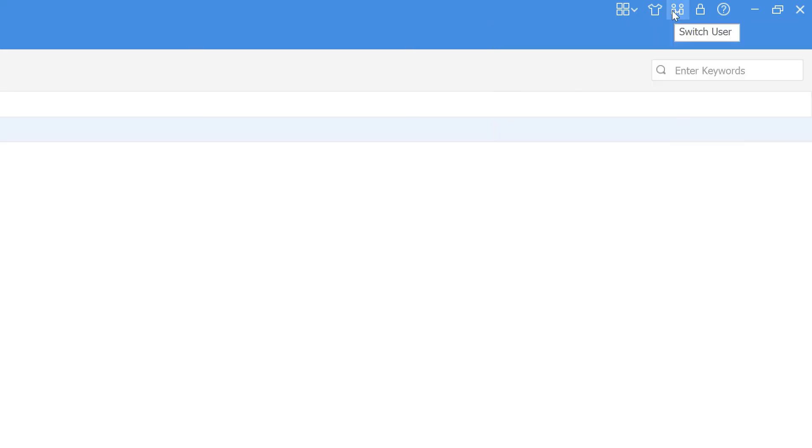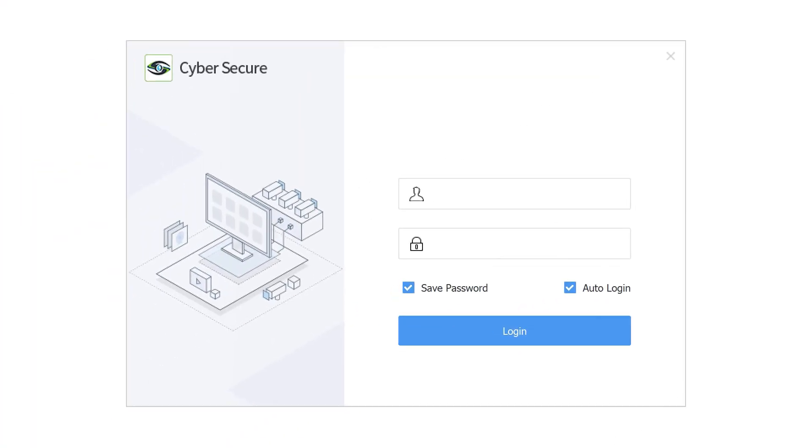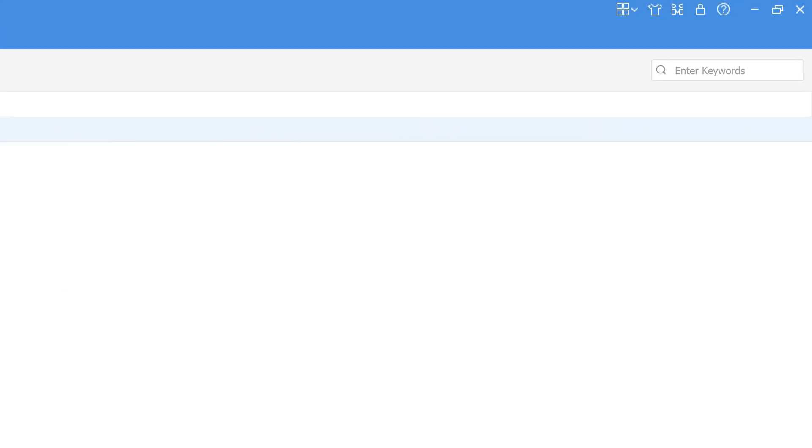We can switch users, so if the super administrator's shift ends and somebody else is coming in that doesn't have the same permissions, you just switch users here. You don't have to close the software down or log in or anything like that - you just switch user to the other one and those permissions take effect for the new user.